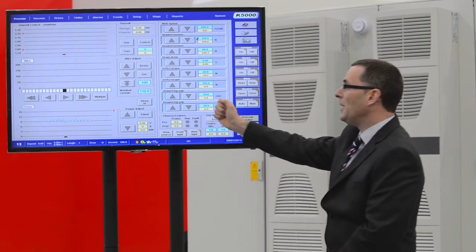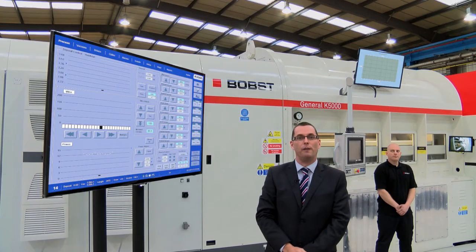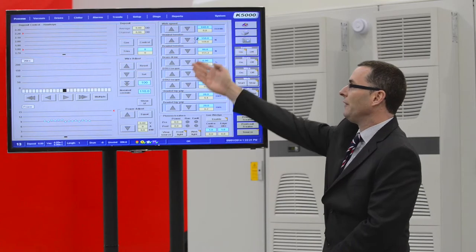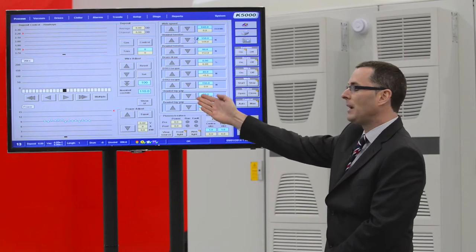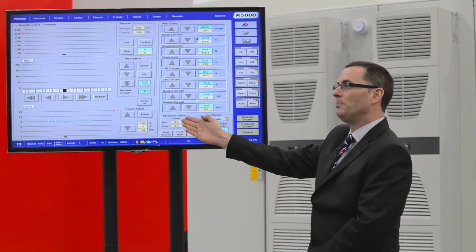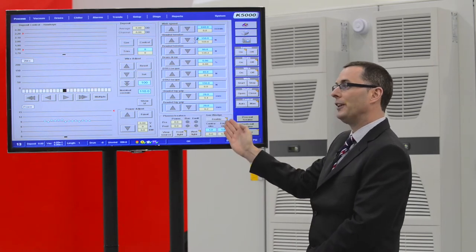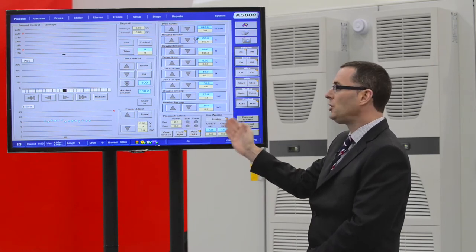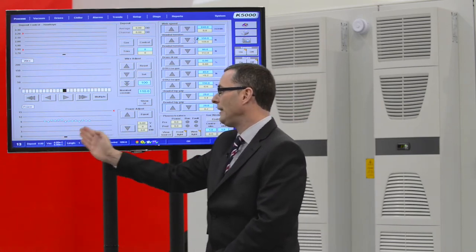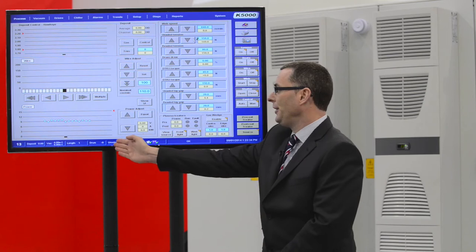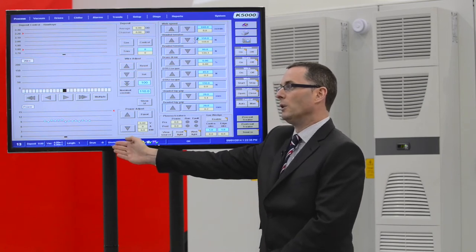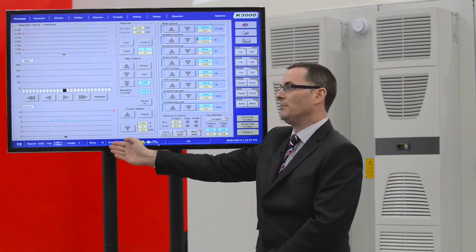The operator also has an overview of the general web winding conditions of the machine, an overview of the plasma pre and post treatment conditions, the gas wedge, the vacuum levels associated with the vacuum coating process, and the temperature of the chilled rollers that exist on the machine.